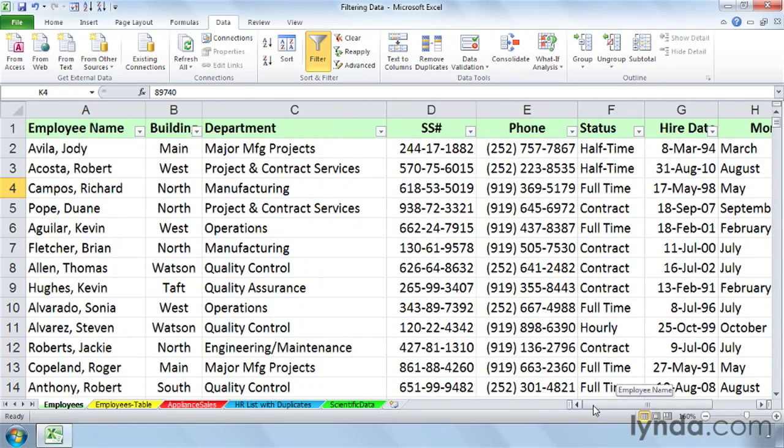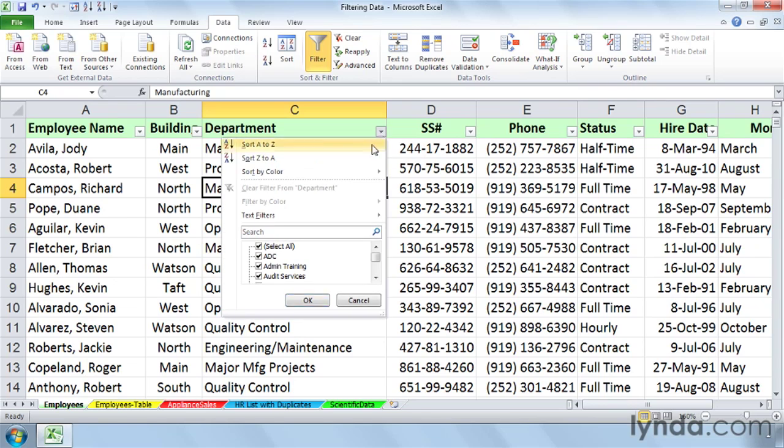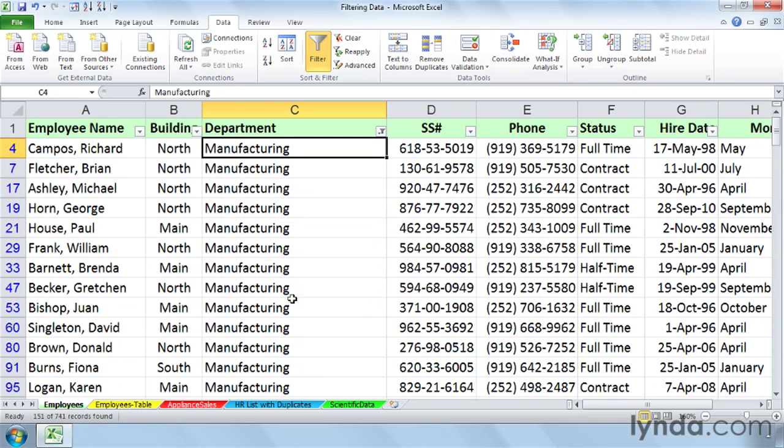Now, let's imagine that we were focusing on just the people in one department. So I'm going to use a filter here on the department field, unselect them all, and just focus on manufacturing people. It is the biggest department here. Click OK. We've got 151 records.